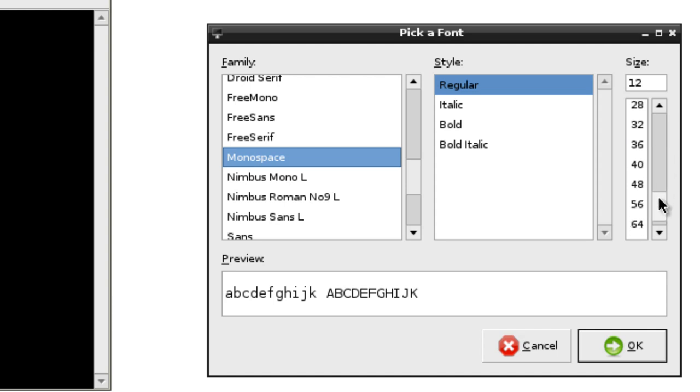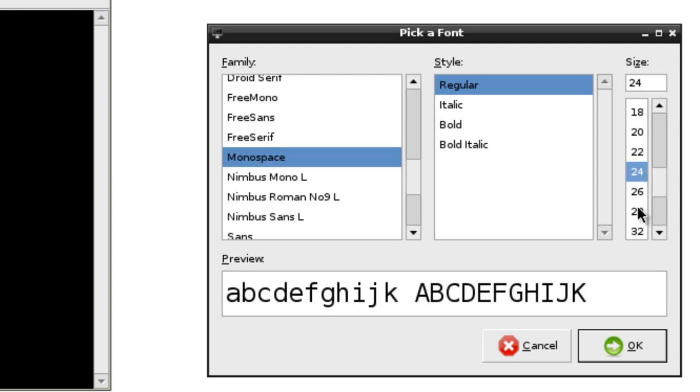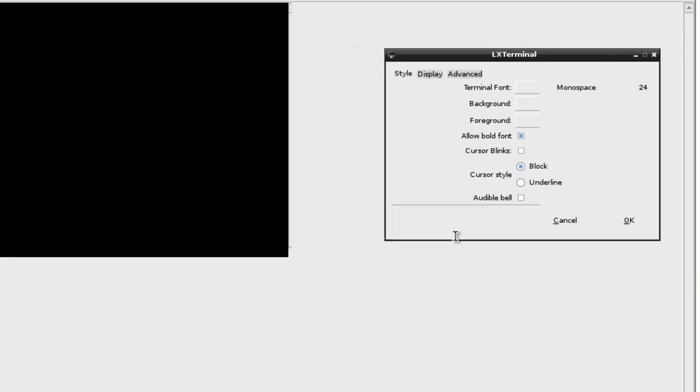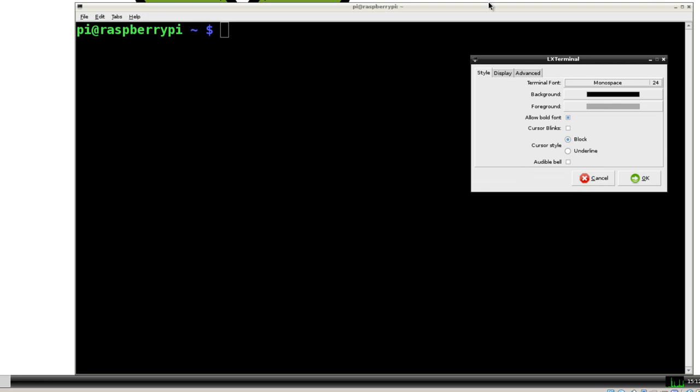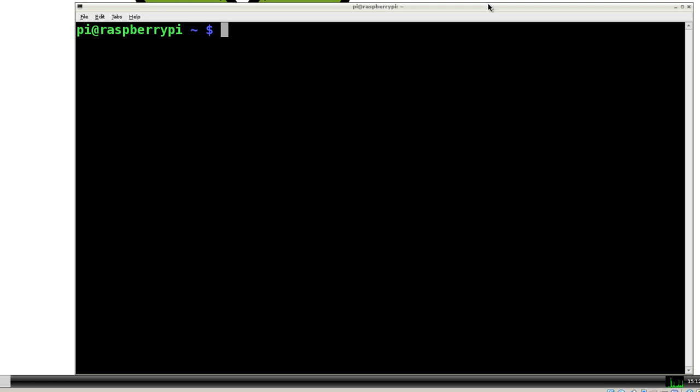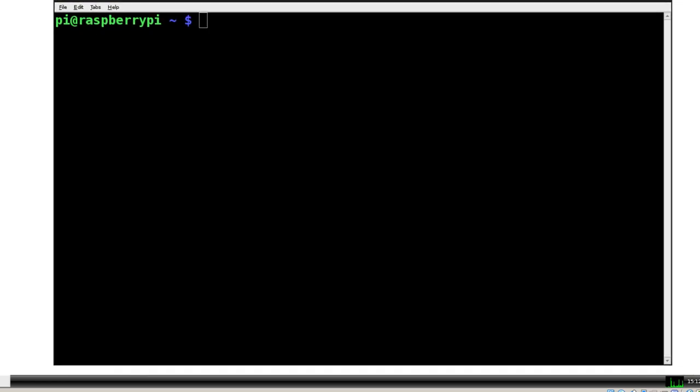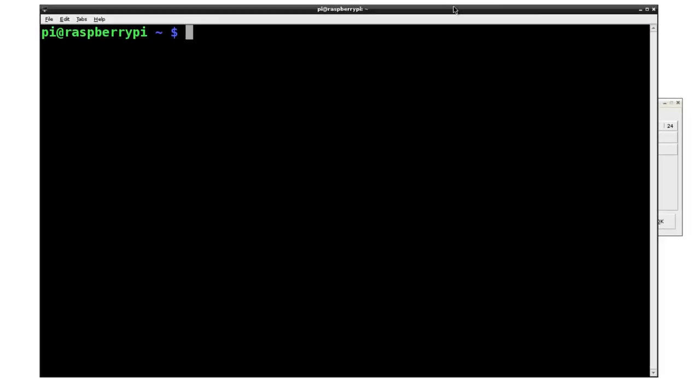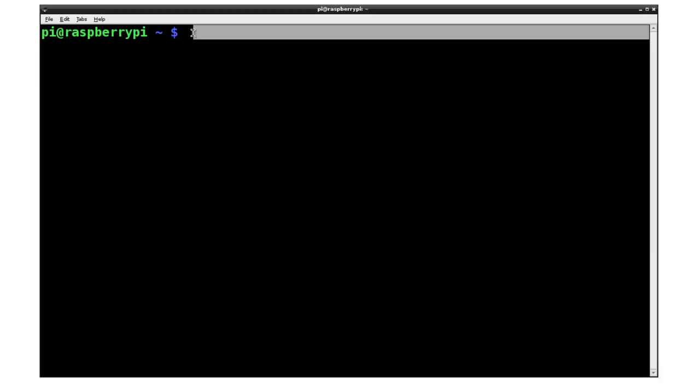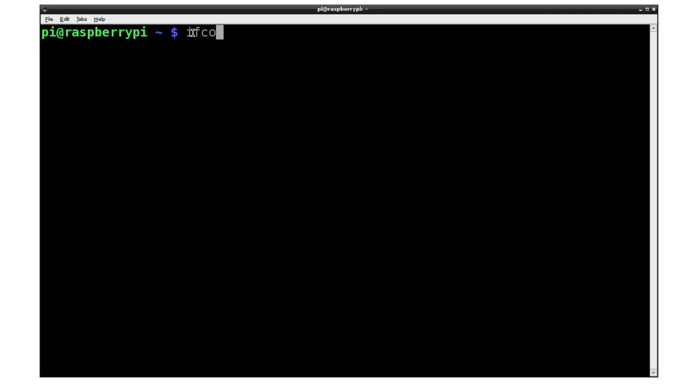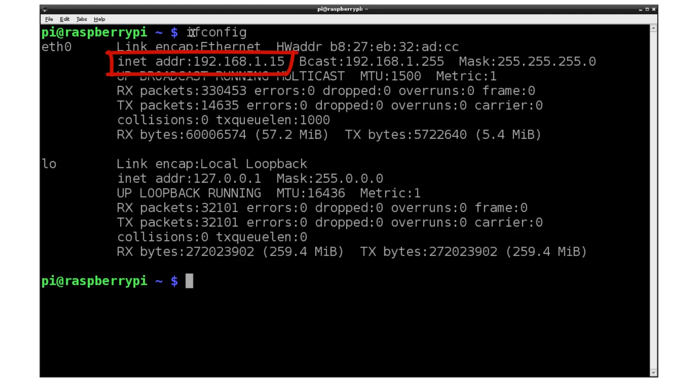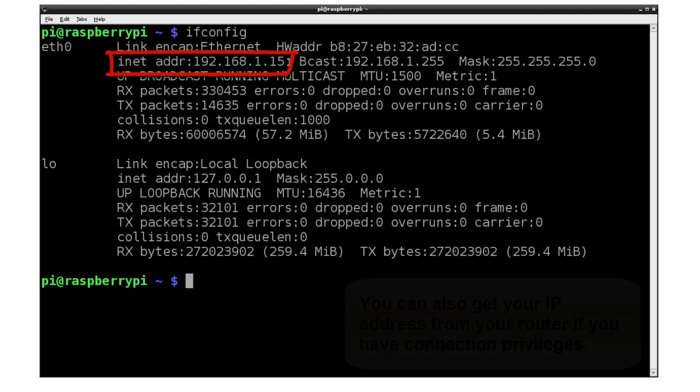And change the font. Let's make it not too big. We'll just change it 24. Okay. Close this. And what I'll do here is do an ifconfig. Hit enter. And then it will give me the IP address. In this case, it's 192.168.1.15.